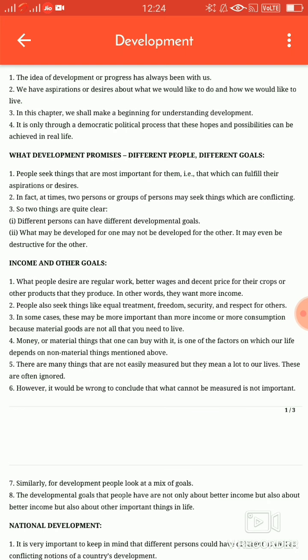Second is rich farmers — yaani jo dhani kisaan hote hain, unka kya uddesya hota hai development ka: low price for grains, cheap labor, higher price for their produce, cheap inputs like seeds and machinery. Yaani saste daam mein unko labor chahiye, aur unka jo bhi production ho raha hai uski higher rate chahiye, aur jo bhi seeds aur machinery chahiye unke daam saste hone chahiye.